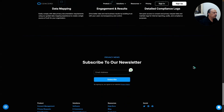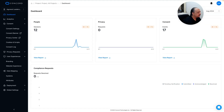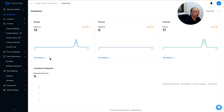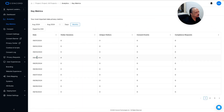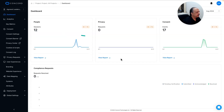Now let me take you to the backend of Concord inside my own account. The first view is the dashboard — really nice and clean, no overwhelm here. It shows sessions, privacy requests if any, and consent events that occurred. Each one links to a report. Let me click analytics key metrics, which I'll show in a bit.